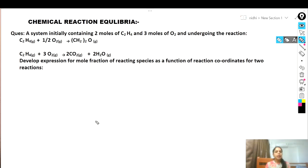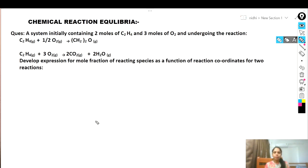Hello everyone. In today's video I'm going to talk about a numerical based on chemical reaction equilibrium. In our last video we solved one numerical, and today we are going to solve another numerical problem.